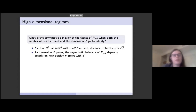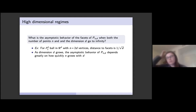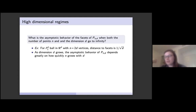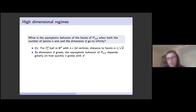We now ask what the asymptotic behavior of the facets is when we allow d to go to infinity. In fixed dimension, as n goes to infinity, our polytope approaches the unit ball. To build intuition about the range of possible behaviors for polytopes in high dimensional space, consider the L1 ball in R^d — a polytope with vertices on the unit ball whose facets are simplices with 2d vertices, and whose distance to its facets is 1 over square root of d. As d goes to infinity, the facet heights approach zero. The asymptotic behavior depends greatly on how quickly n grows with dimension d.